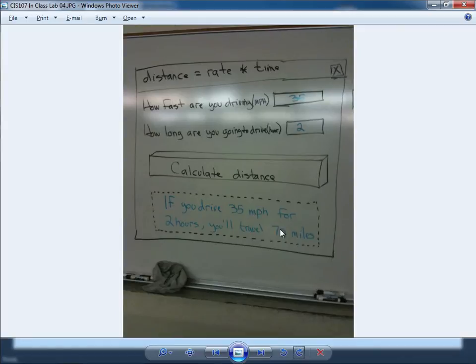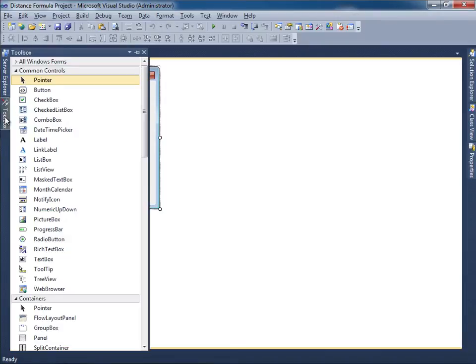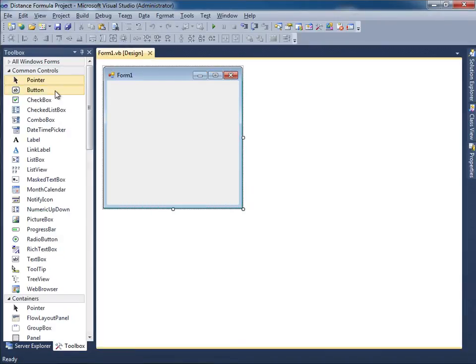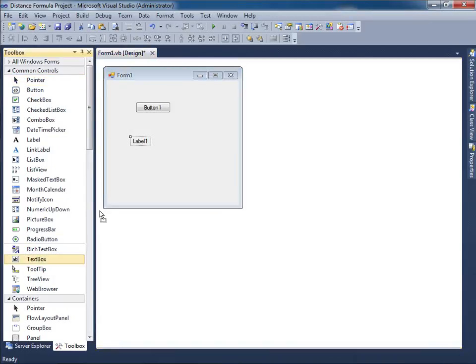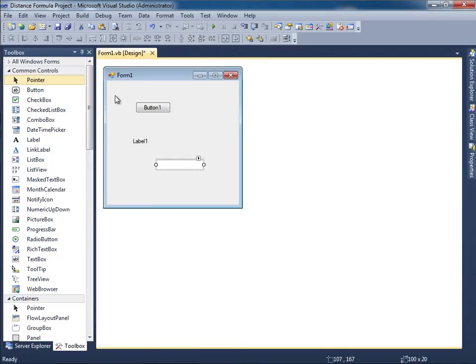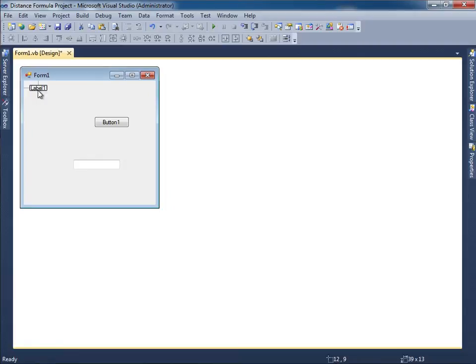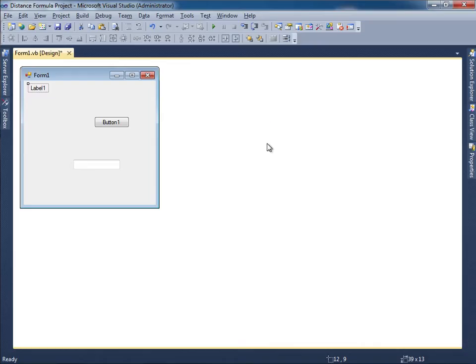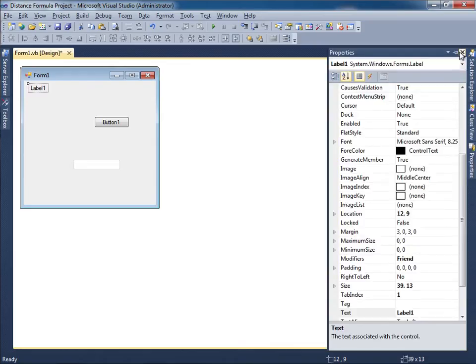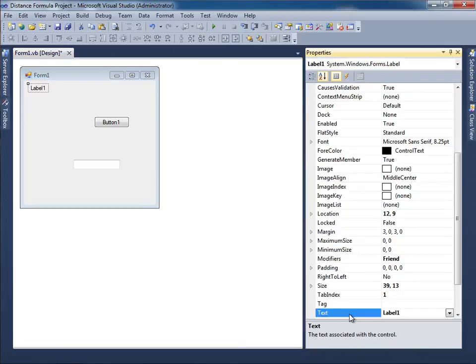Let's go ahead and create that Visual Basic program. I'm going to open up the toolbox and drag and drop a button, a label, and also a text box. Let me drag the label to the upper left hand corner and switch back over here. For the text property, how fast are you driving, parentheses MPH miles per hour, question mark.